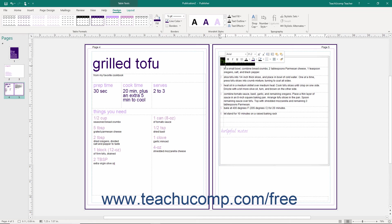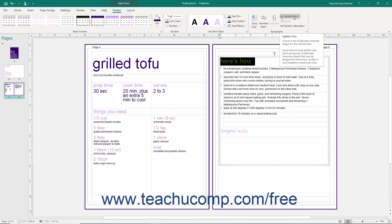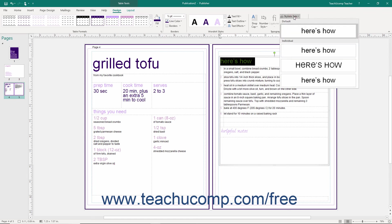For some types of fonts, you can use the Stylistic Sets dropdown to select a set of alternate character shapes for the selected text.